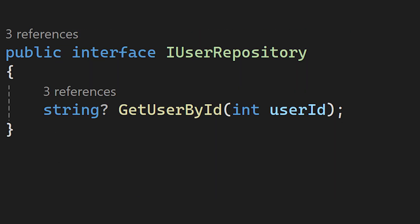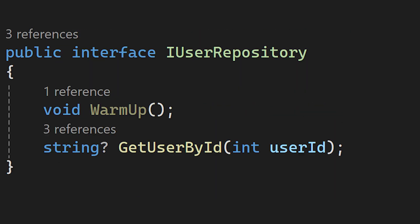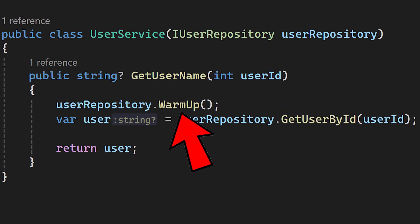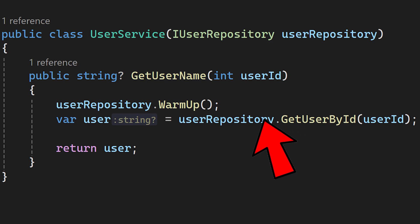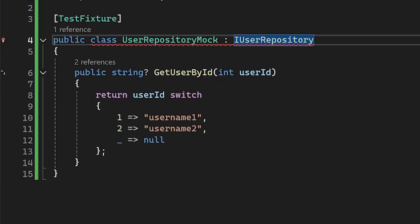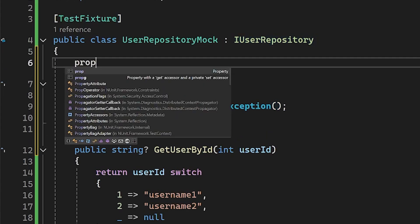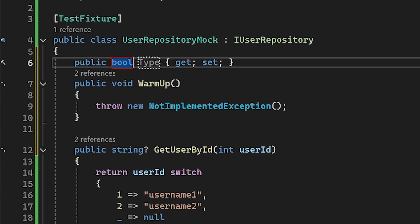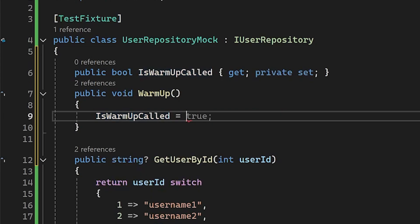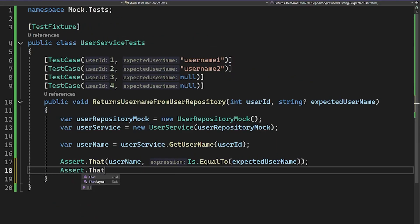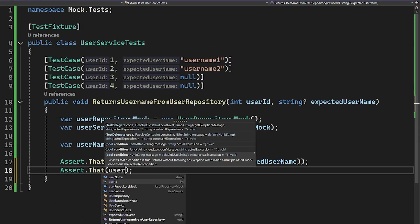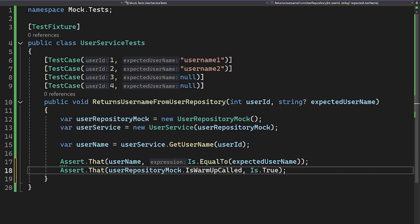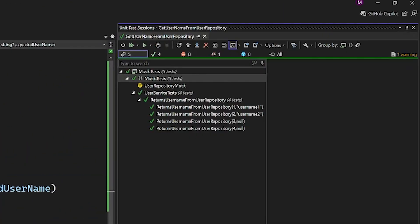But let's say a few days pass, and you need to adapt the userService again. The IUserRepository interface has a new void method called warmup, and in the userService class this method is called before calling the getUserById method. Testing this is really simple, even though it didn't have any parameter input and it doesn't return with anything. What I'm gonna do is to introduce a new property called isWarmUpCalled and set this property to true whenever the method is called.